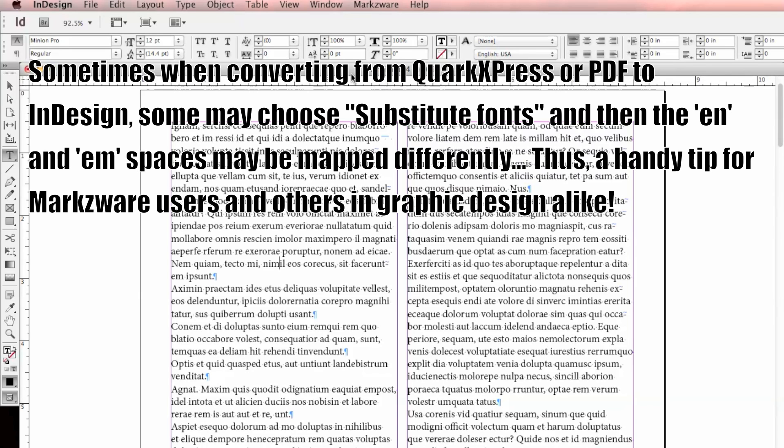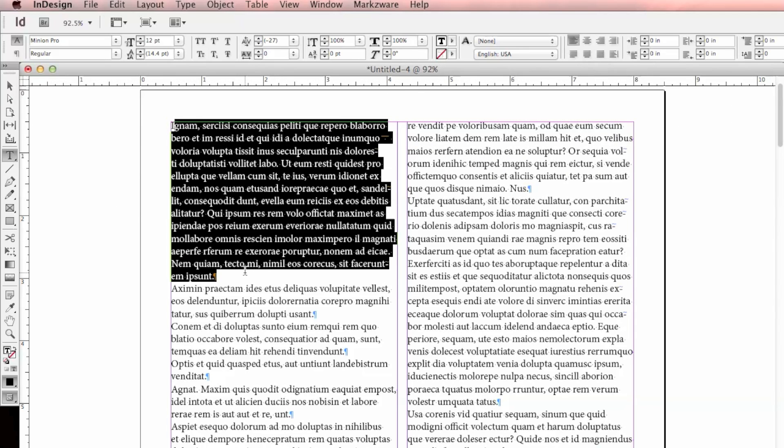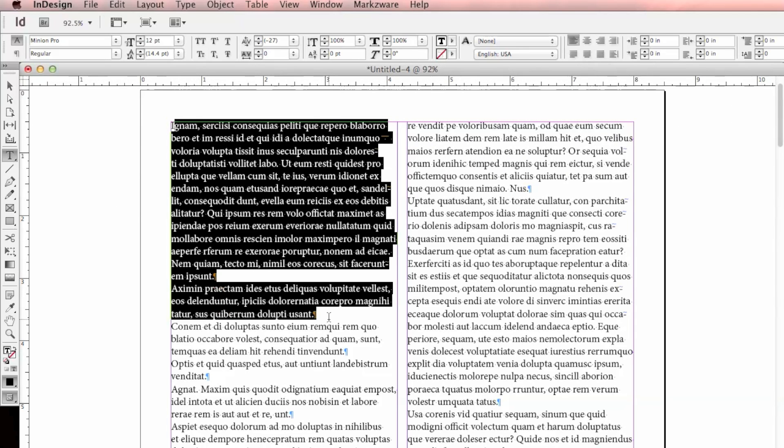I'm running InDesign CS6 under Mac OS X 10.82. Let's say I want to replace in these first couple paragraphs the space character with an M space character, which is the space of an M.